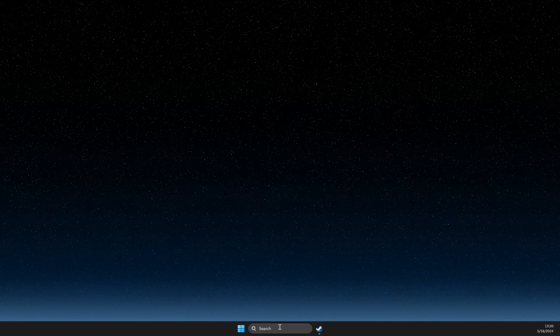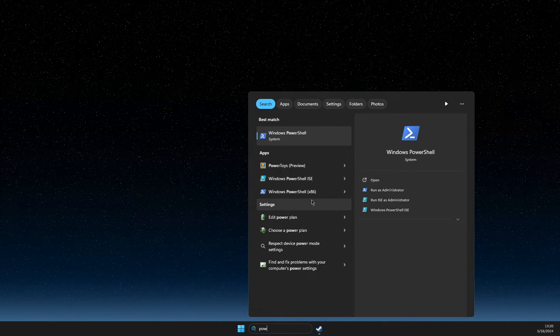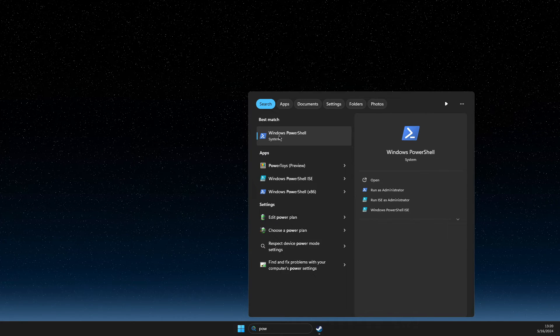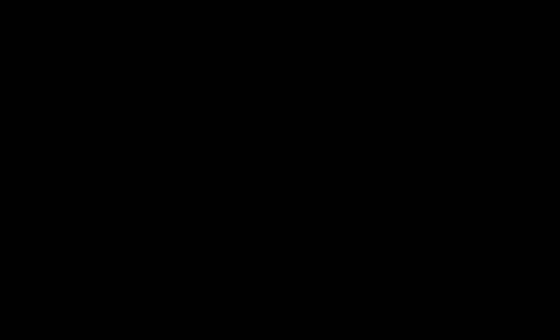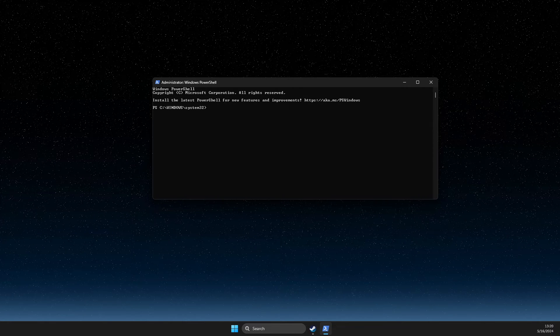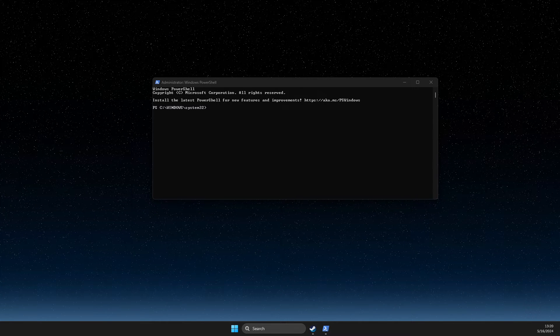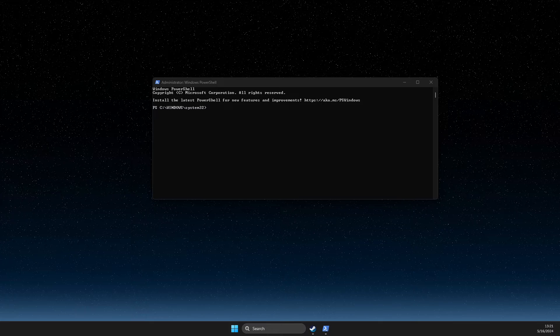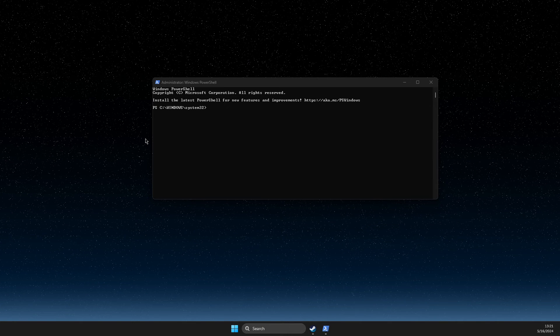Just search for PowerShell, Windows PowerShell, right click on it, run as admin, and then you need to add a few commands here. So the first one is this one, let me copy it.